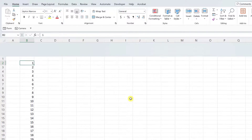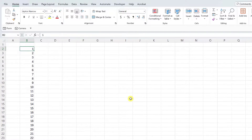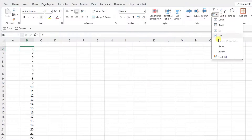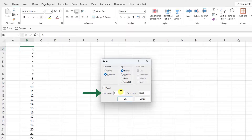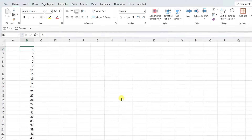You can also adjust the amount each number is increased by using the step value. So for example, if we change our mind and wanted each of these numbers to increment by 2 instead of 1, we can open the series tool, select Columns, enter 10,000 as our stop value, and this time enter a 2 as the step value. Hit OK and now the series increments each value by 2.